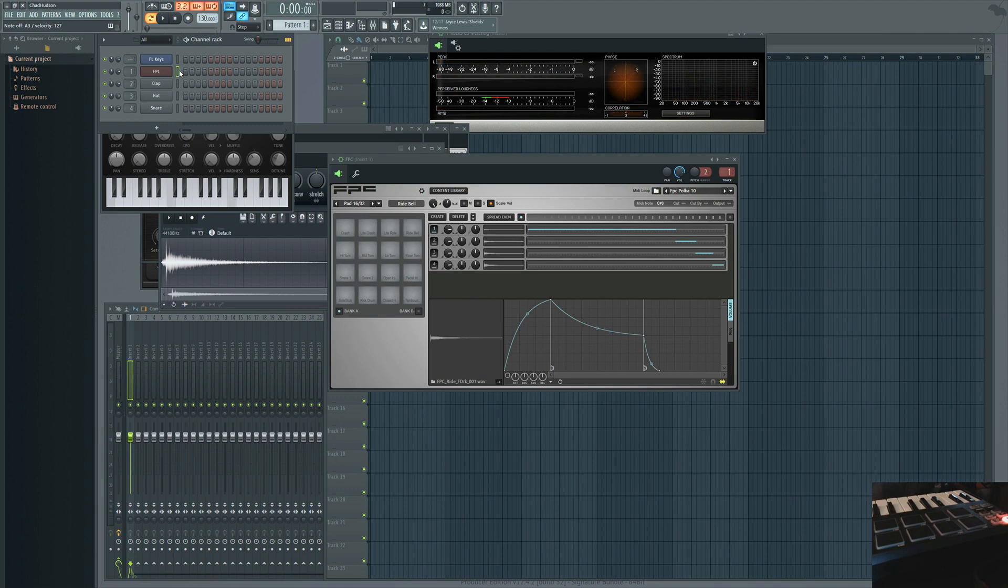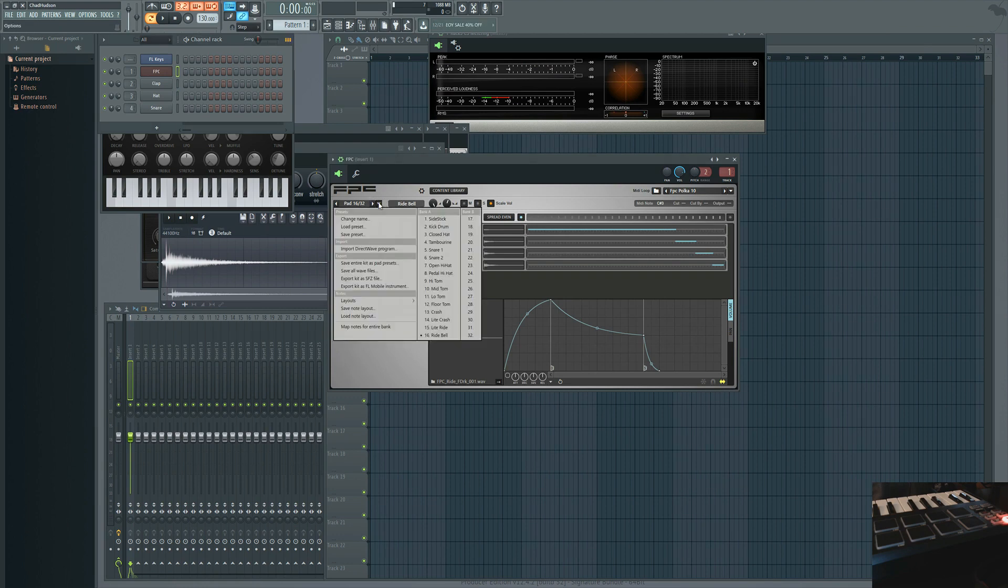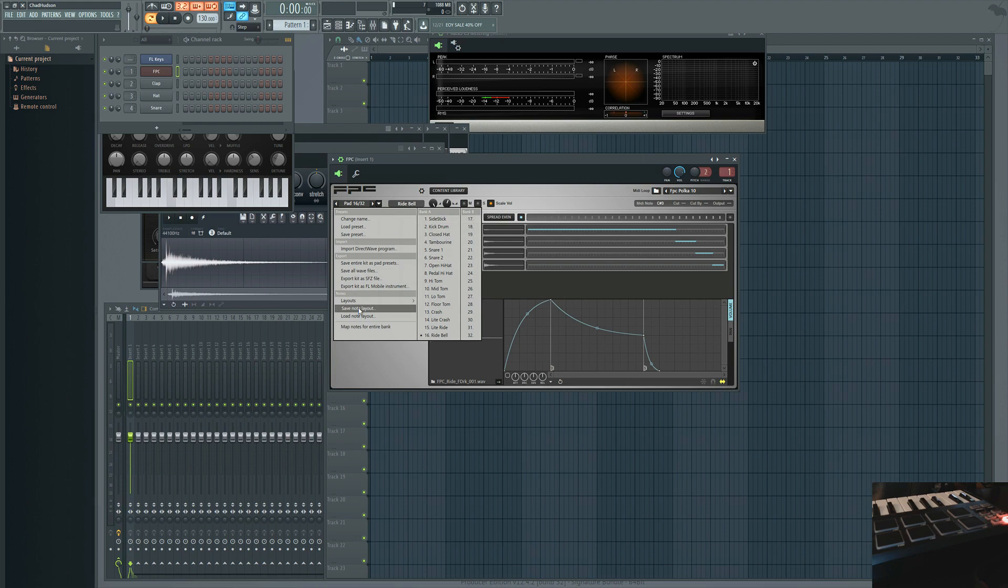After you've gone and mapped out the pads on your controller, click the down arrow again in FPC. You can click to save your note layout. That way, in the future, every time you open up the FPC, you have the option to load your note layout and everything will be pre-mapped for you.